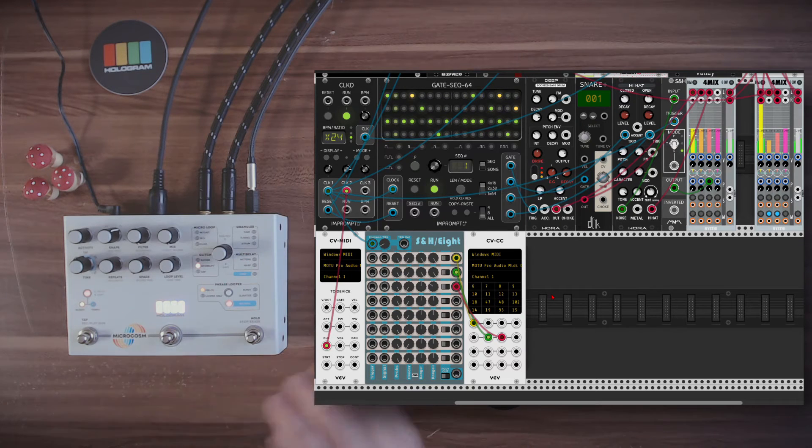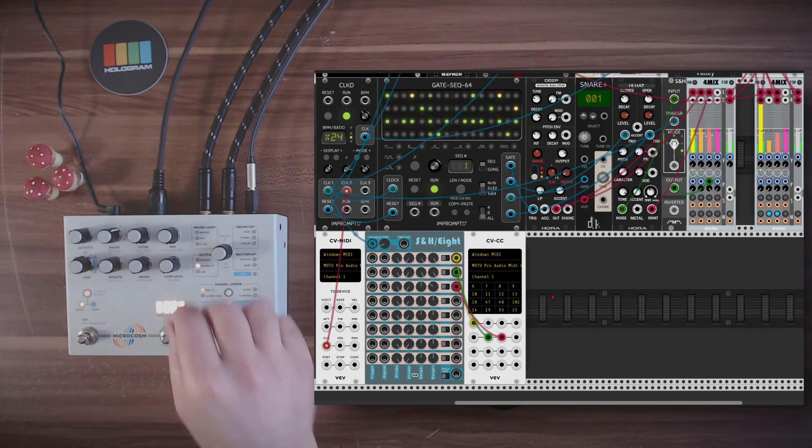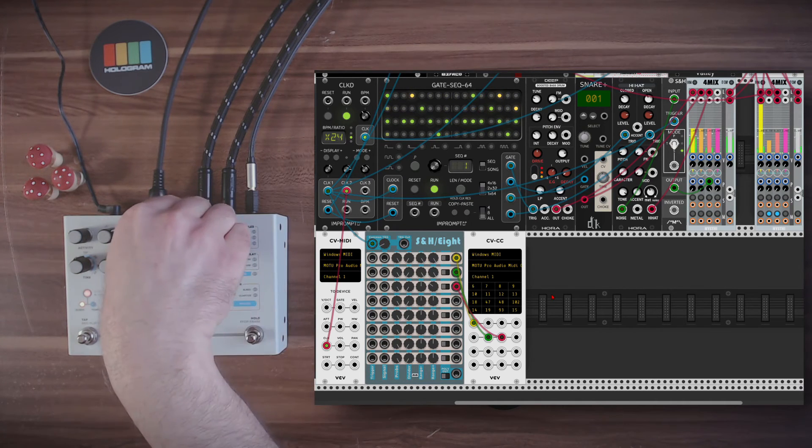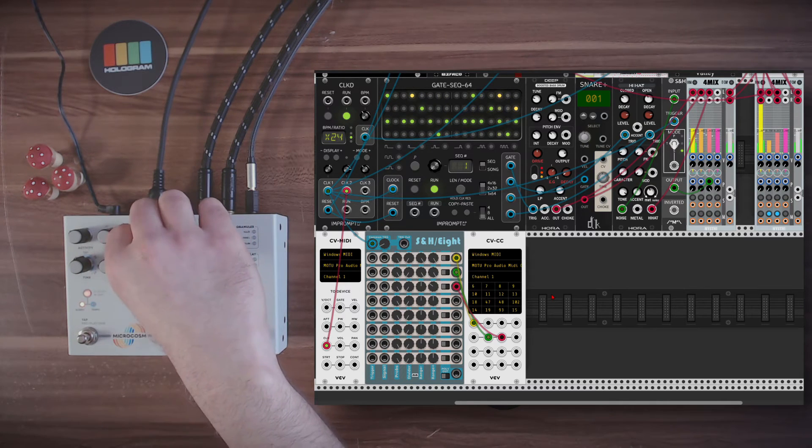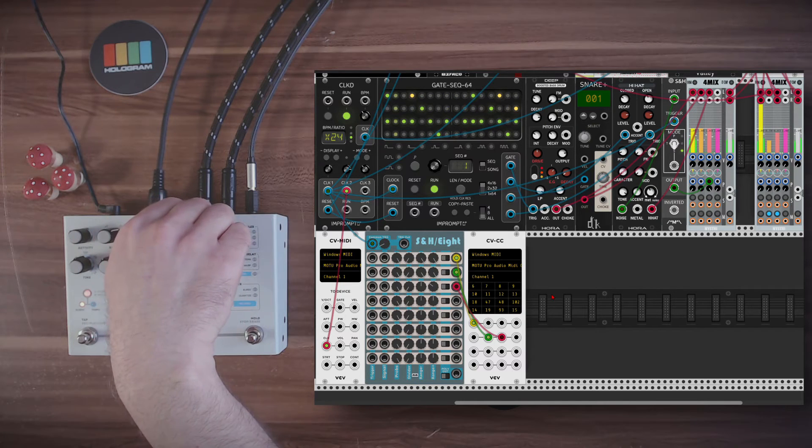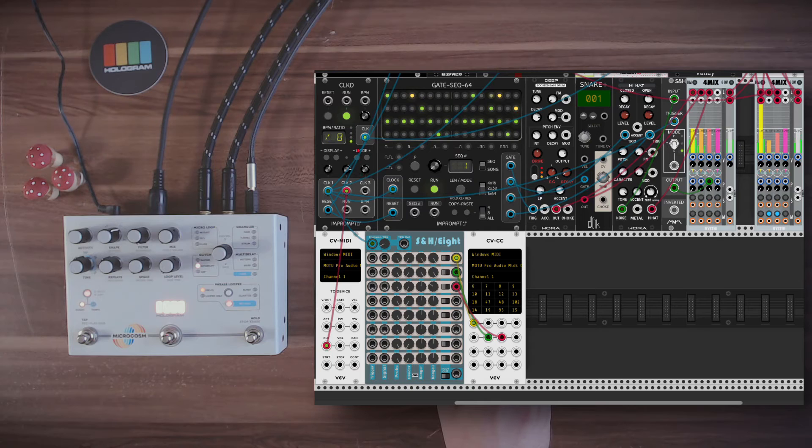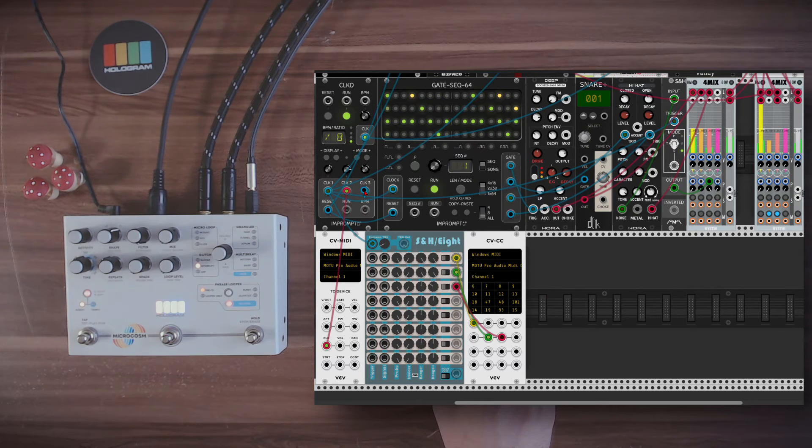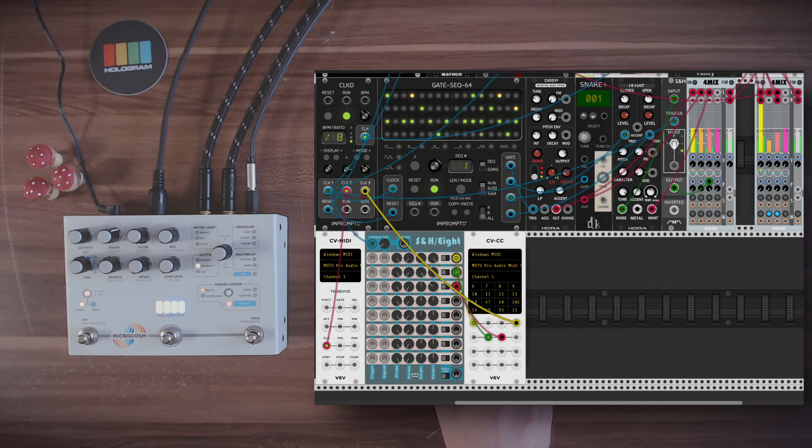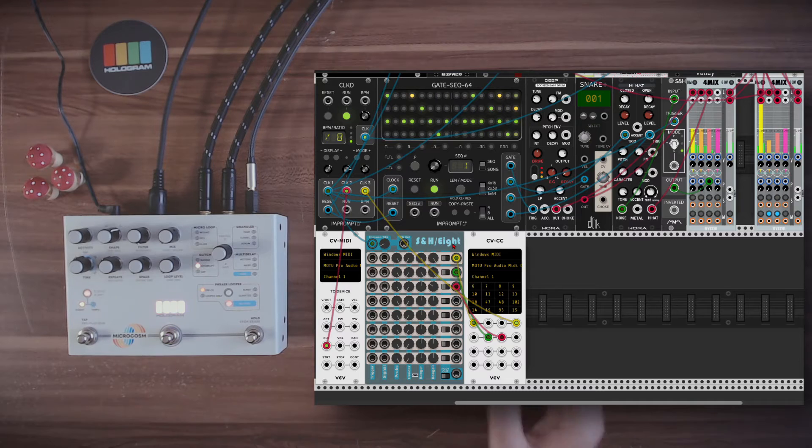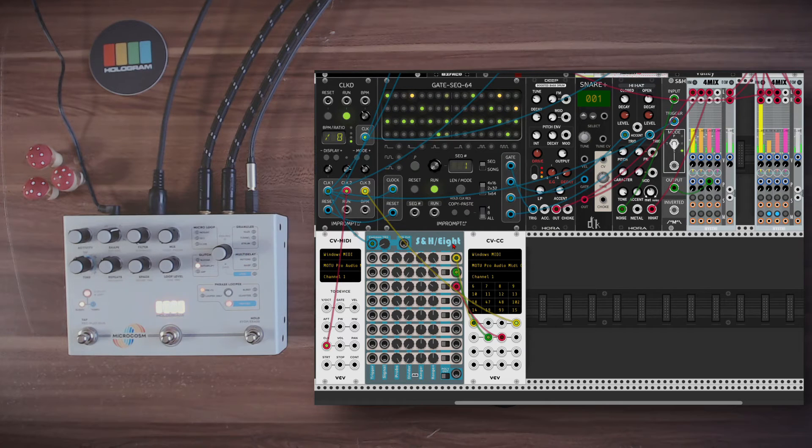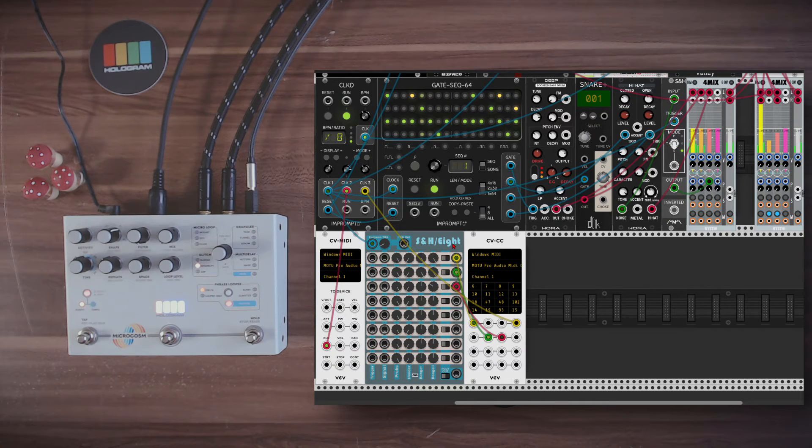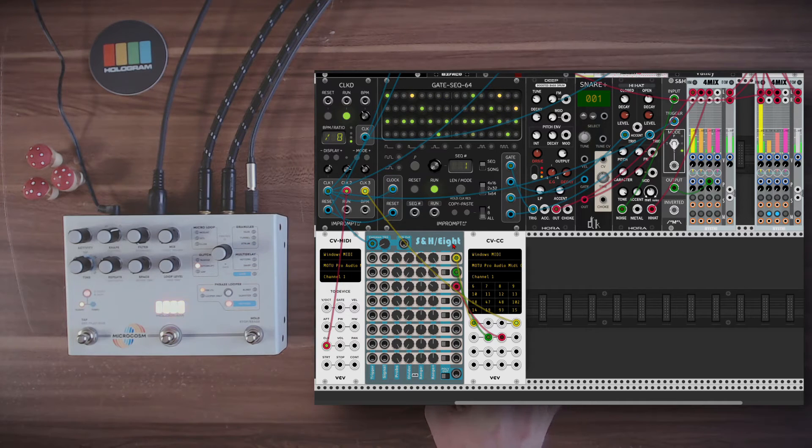So now it will add also some reverb here and there. And we can also modulate the mix and get those glitches only at certain points. So I have here a clock division of 8 and I will send this to CC number 9. And this will open the mix according to this clock division. Very nice. We get something nice and glitchy.